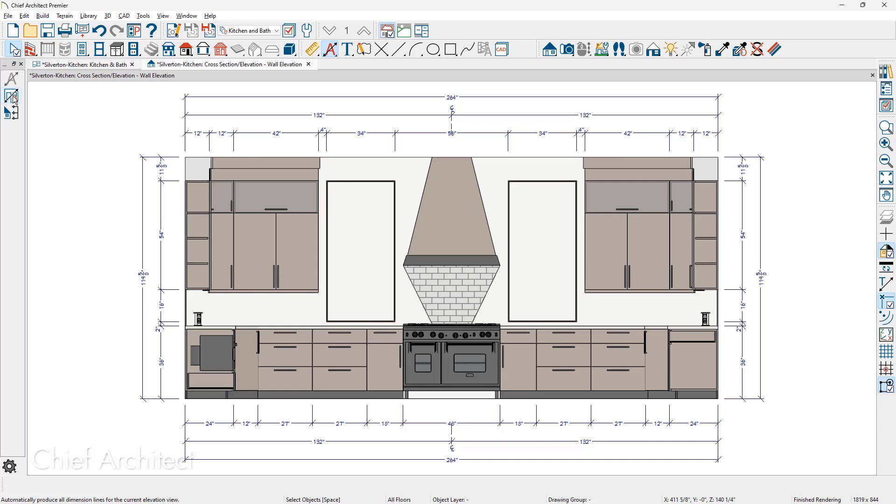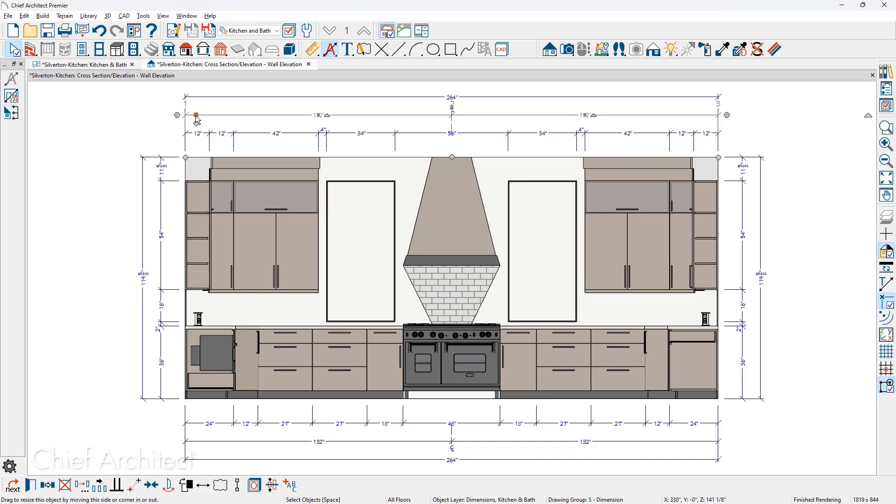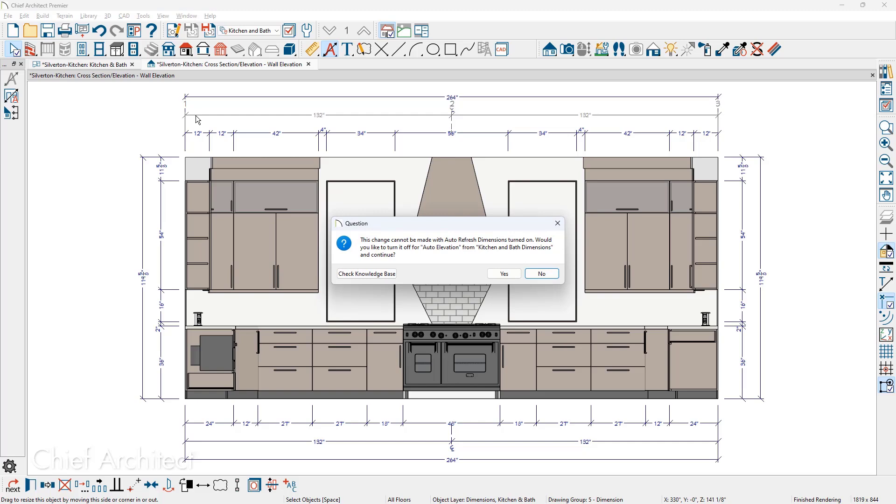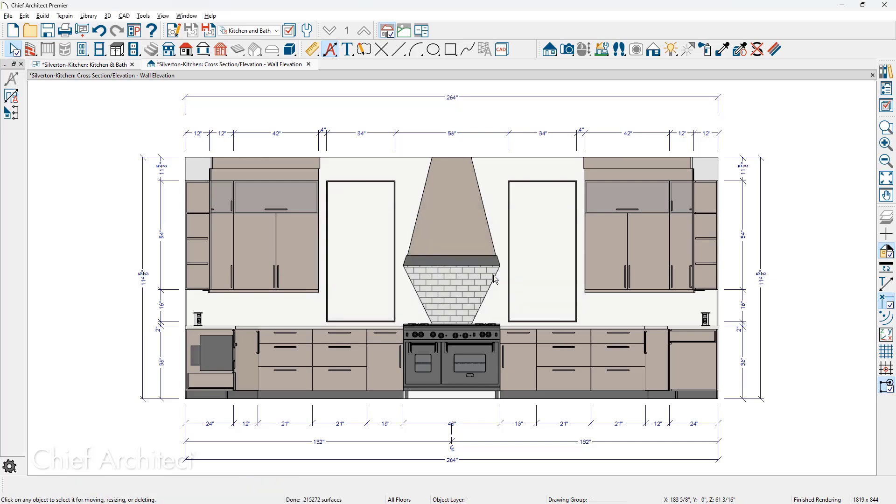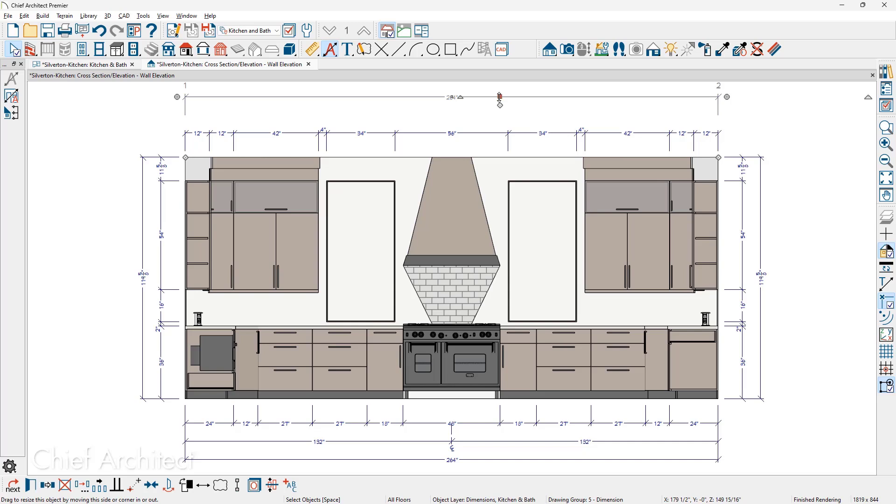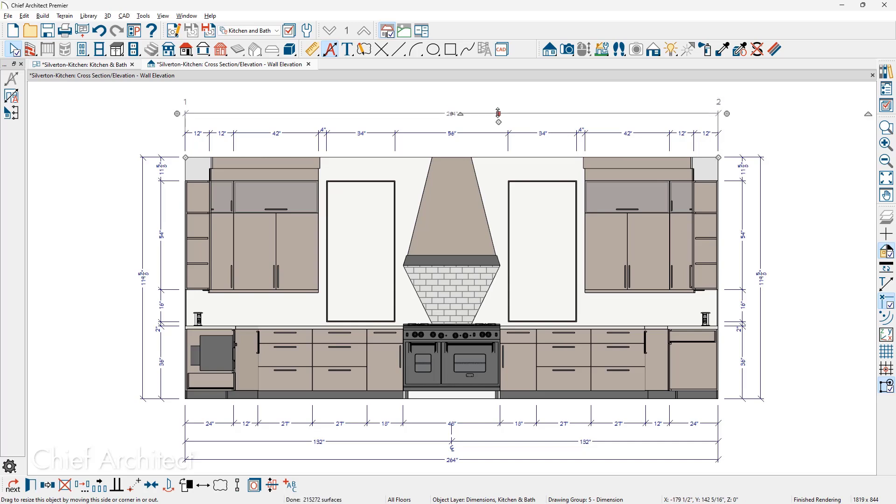When you're ready to make changes to the dimensions, such as when I delete the duplicate hood centerline dimension, the program will notify you about auto refresh and ask if you want to turn it off. Once auto refresh is off, let's go through and modify the dimensions for the top line dimension string.